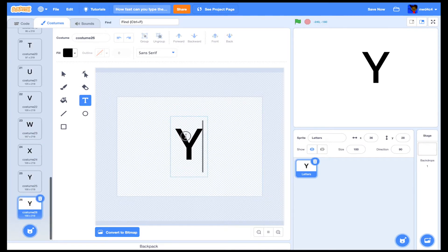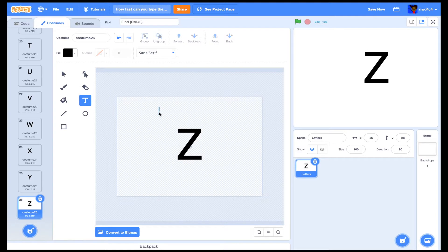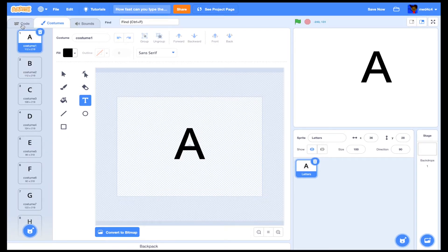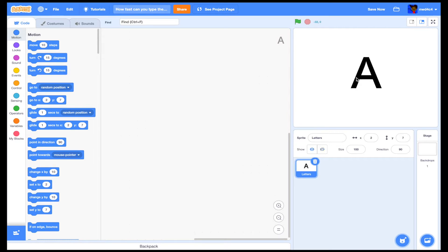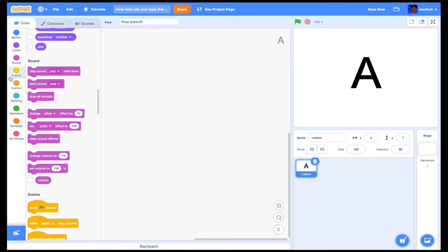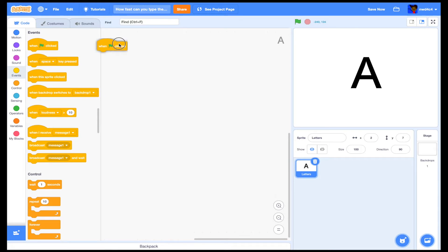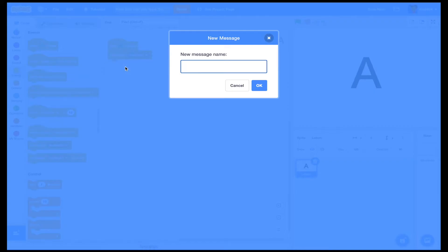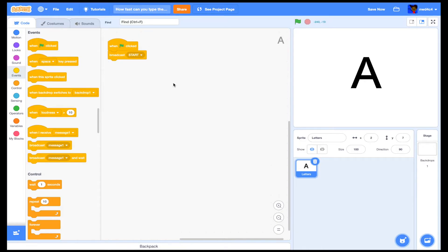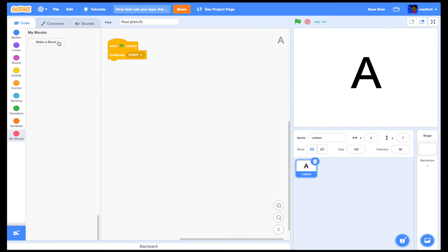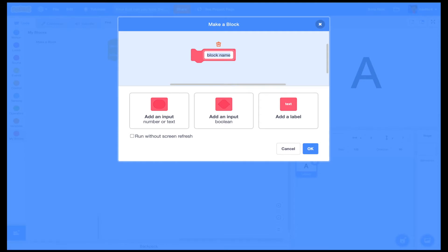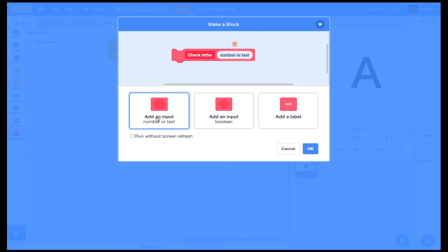There you go. Once you're done typing out all the letters, we're going to go back to the code and do 'when clicked', then we can do a broadcast — broadcast a message called 'start'. After we name it 'start', we can now start by making a new block to make it easier to check the letters. We'll name it 'check letter', add an input, put 'letter', and click OK.